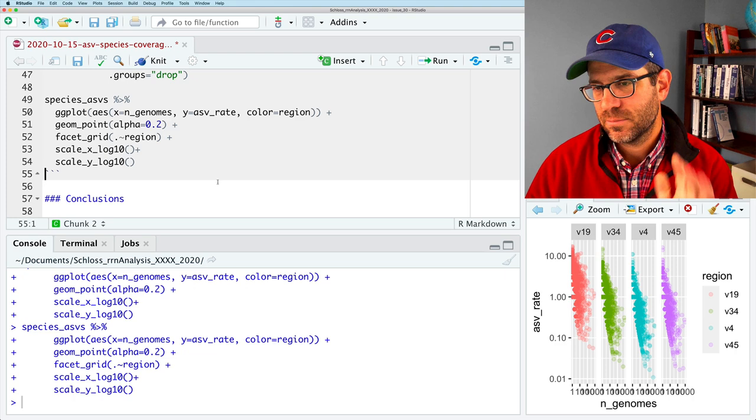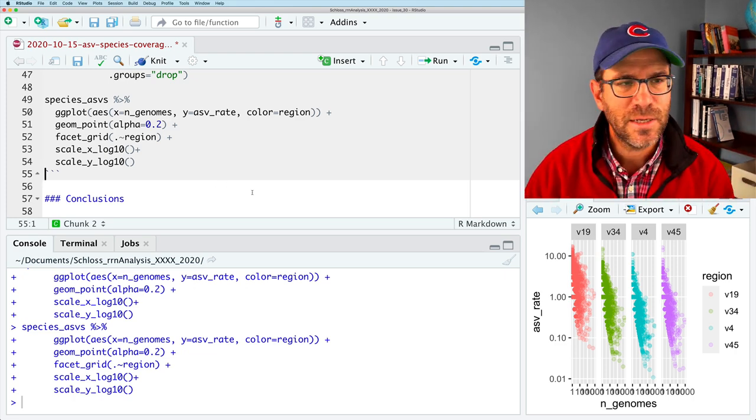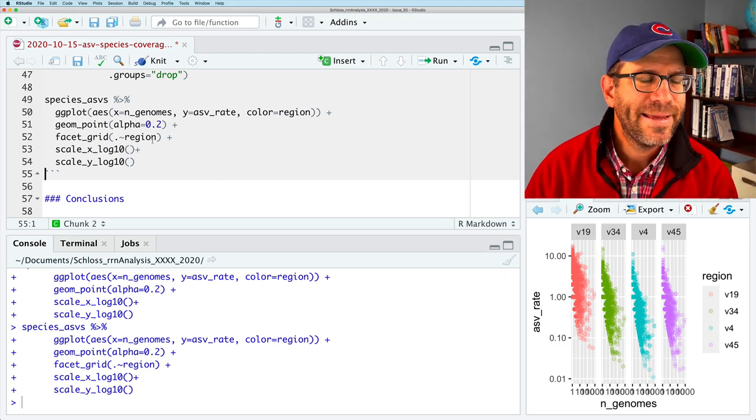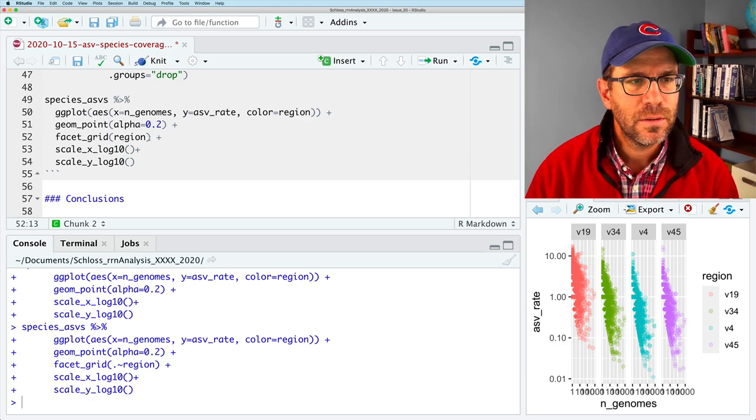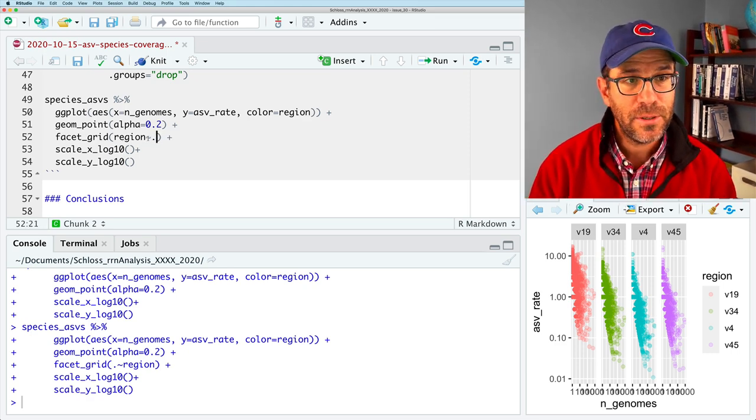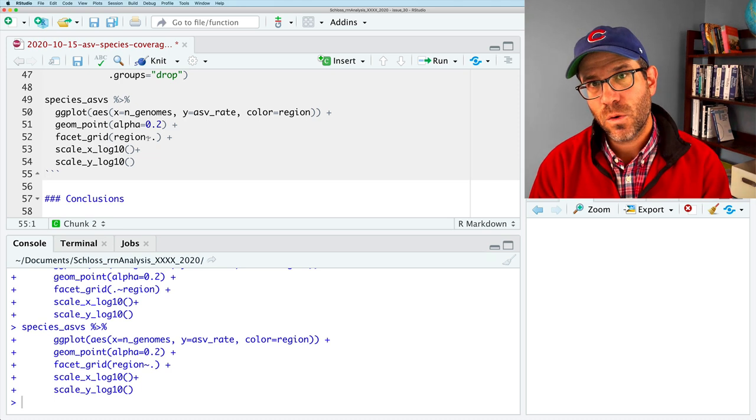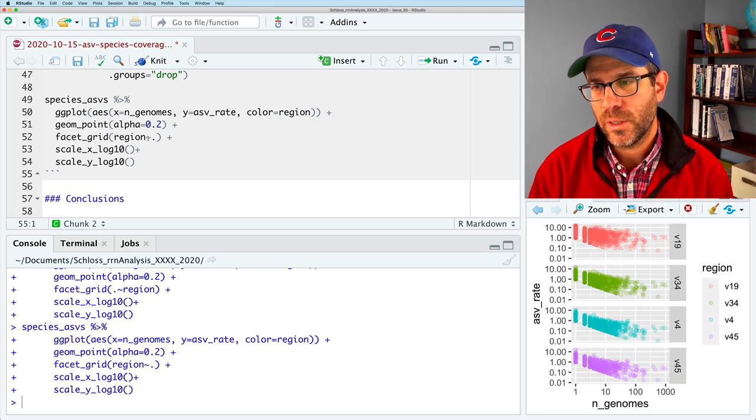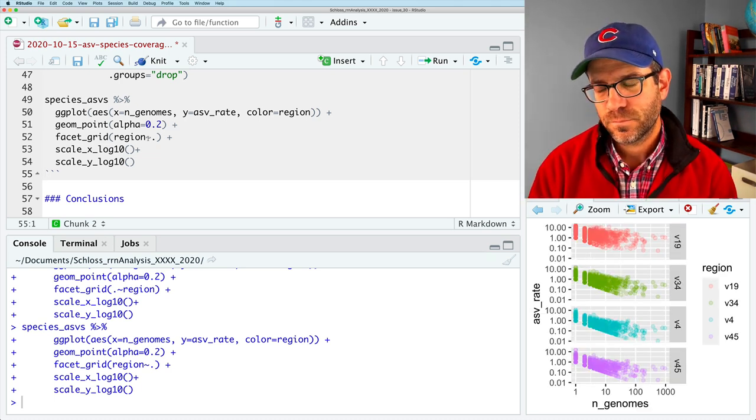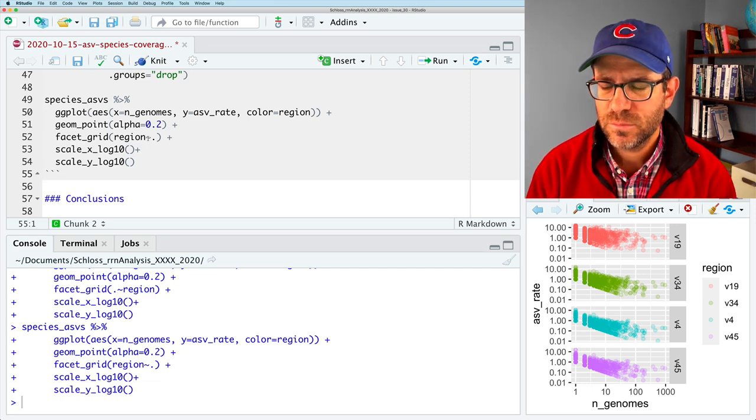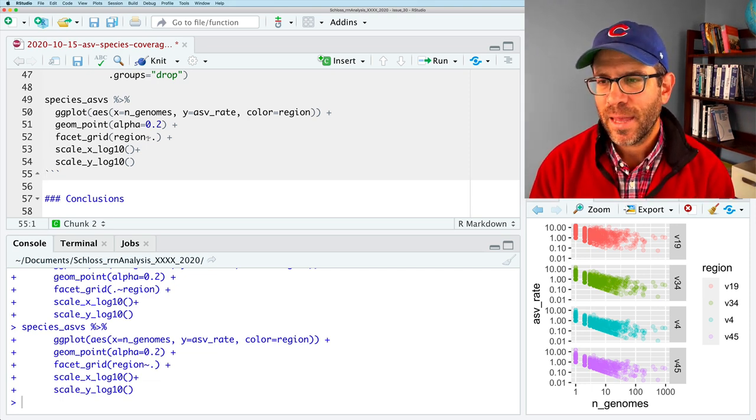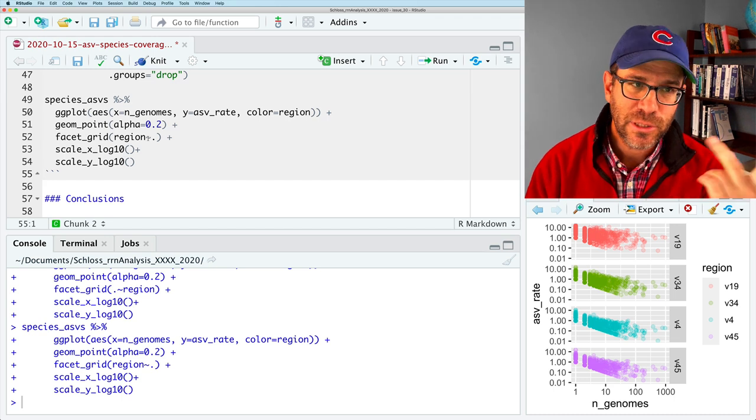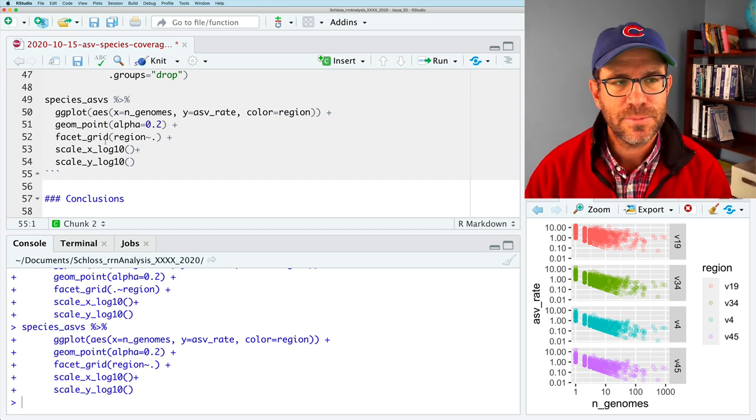And what that will do is that will say there'll be rows and, I think this is the row and the region will be the column. And so what we'll get on the right here is we get one row and we get four columns. And each column corresponds to a different region. And so that looks decent. Again, it's really compressed because of the way we have the output here. But if I do region, tilde, period, then we will get four rows, one row per region.